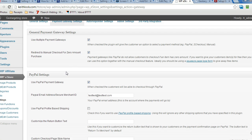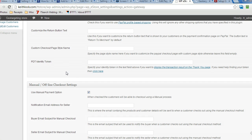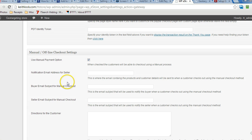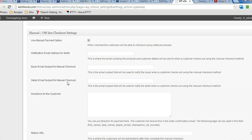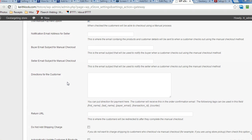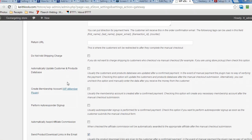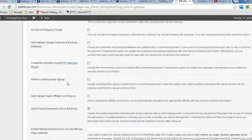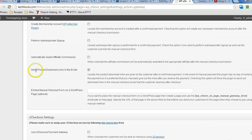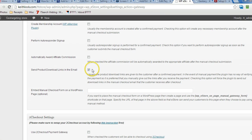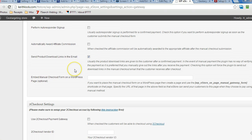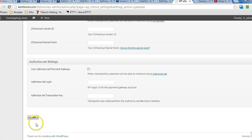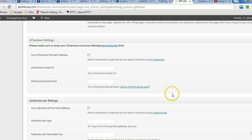And then you scroll down to manual settings and make sure you select use manual payment option and then scroll down and then you'll see another option, send product download links and email. So select that. That way when they do get the email after they fill out the form, they will get the download link there, the secure download link. Then scroll to the bottom, click on update.